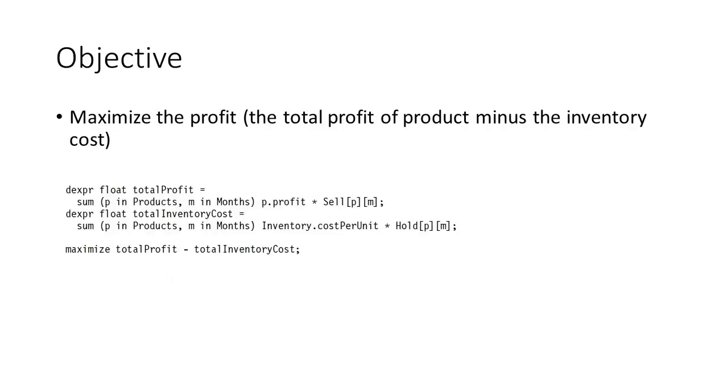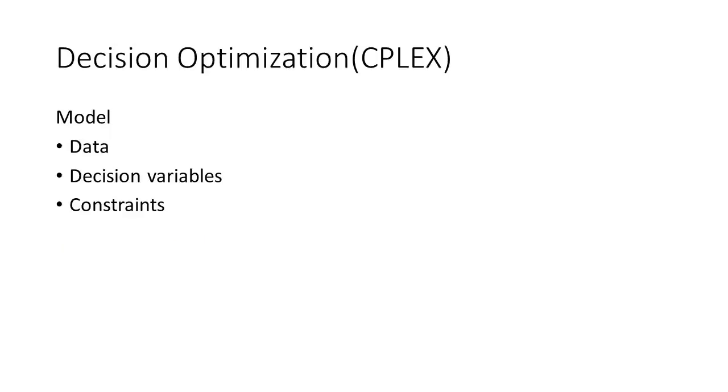We want to find a solution that maximizes the objective, the profit minus the cost. However, we also want to make sure that the solution does not violate any of these constraints.